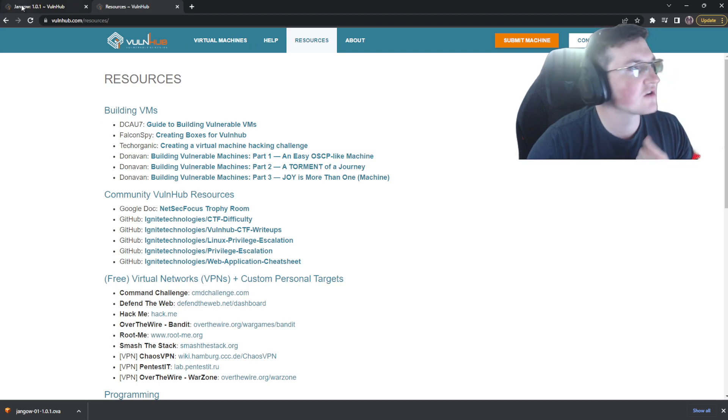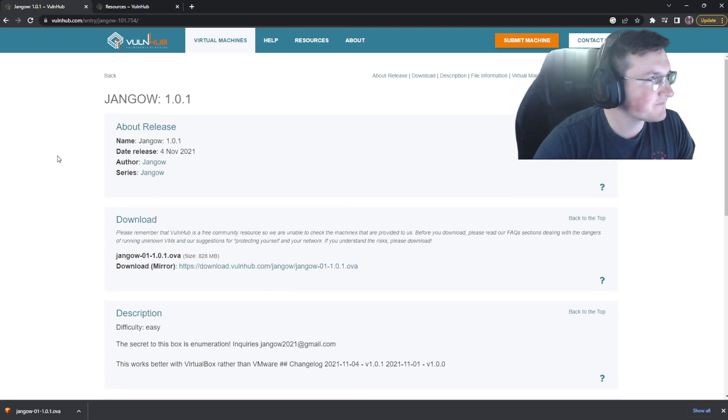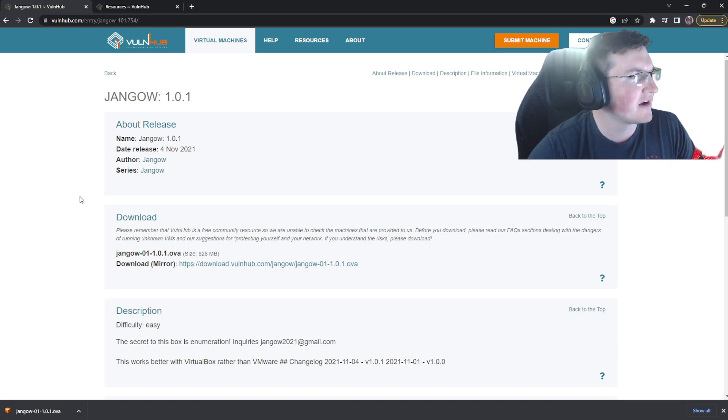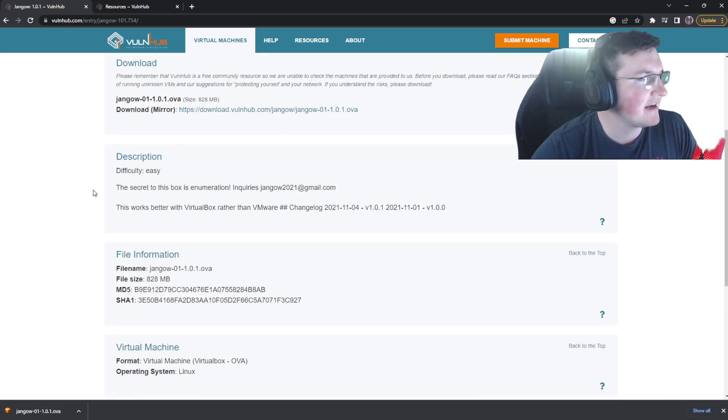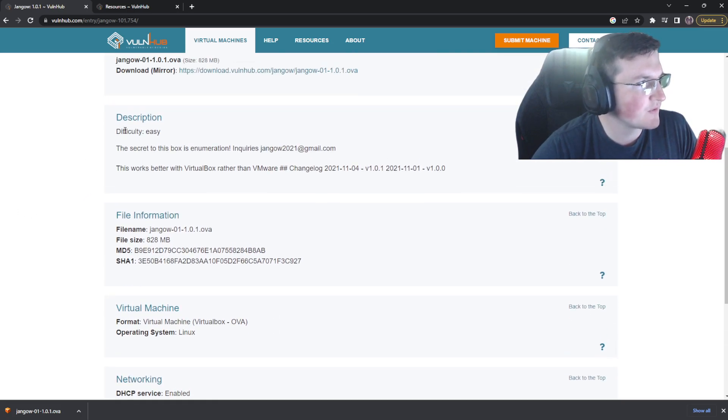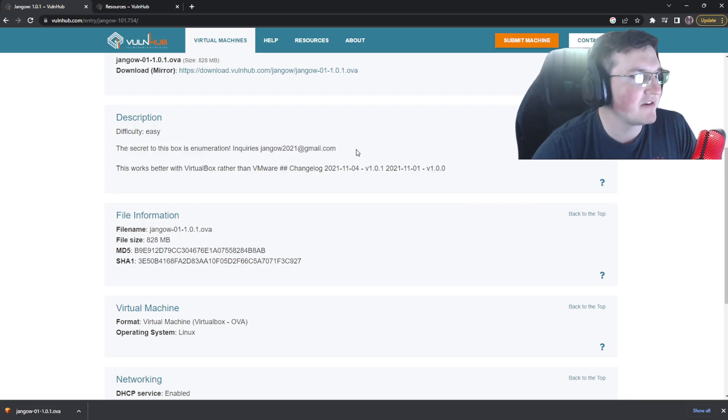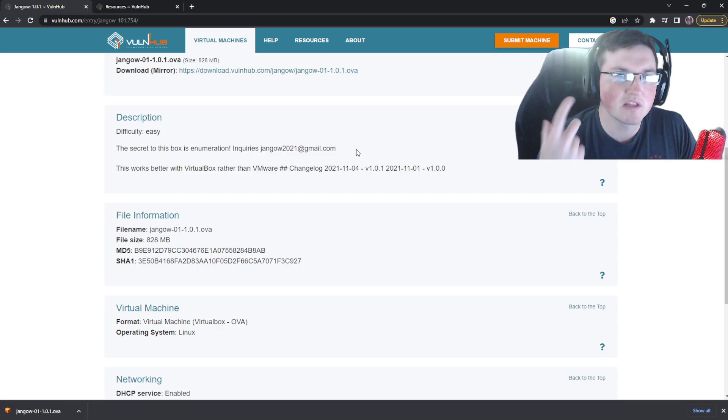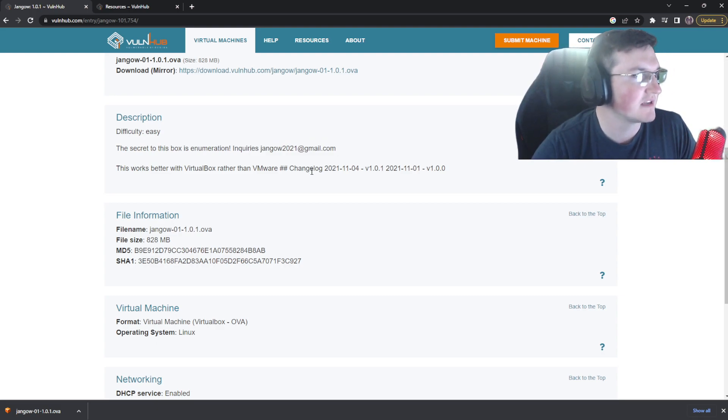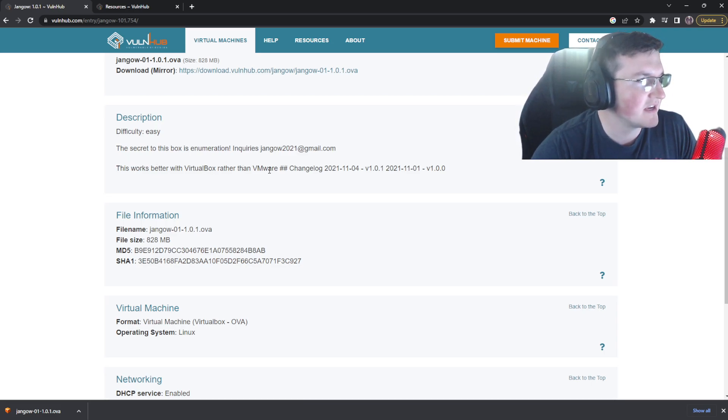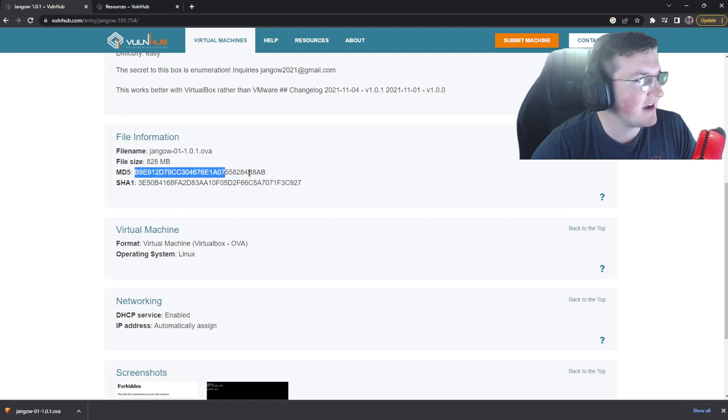So let's go through the process. So you find the one you want. Got it. We got Django 1.01, right? We download it. Cool. We've got the difficulty. Easy. Cool. The secret to this box is enumeration. And he actually has his email in there to reach out if you have any issues or questions. So that's really good. That's nice. And you can see this works best with virtual box rather than VMware. Cool. So that's good to know.